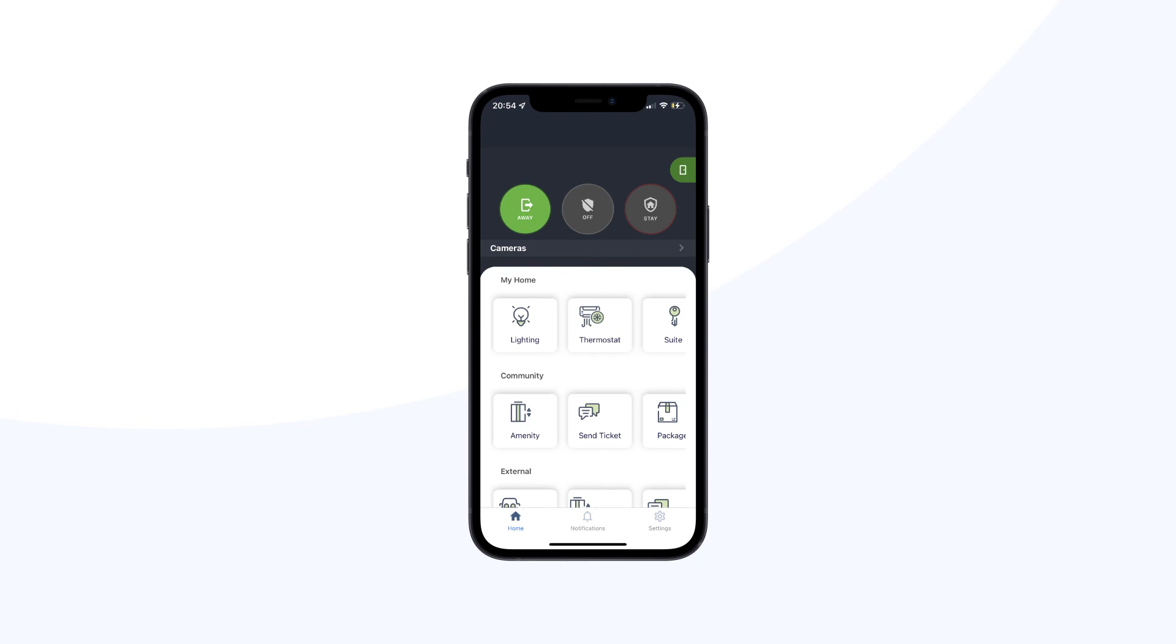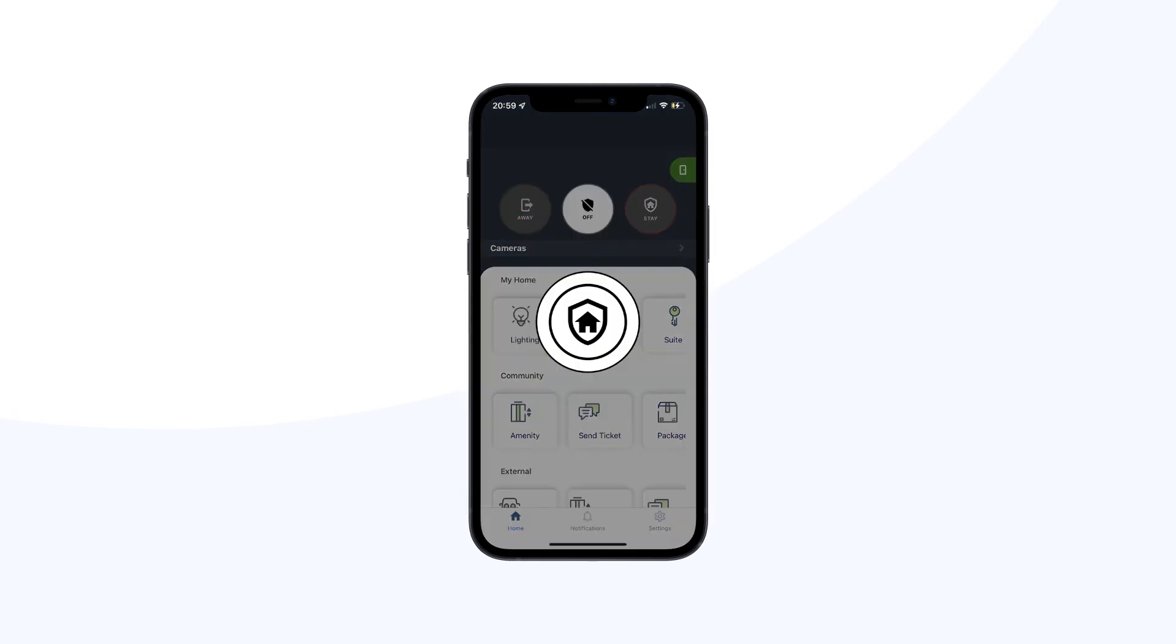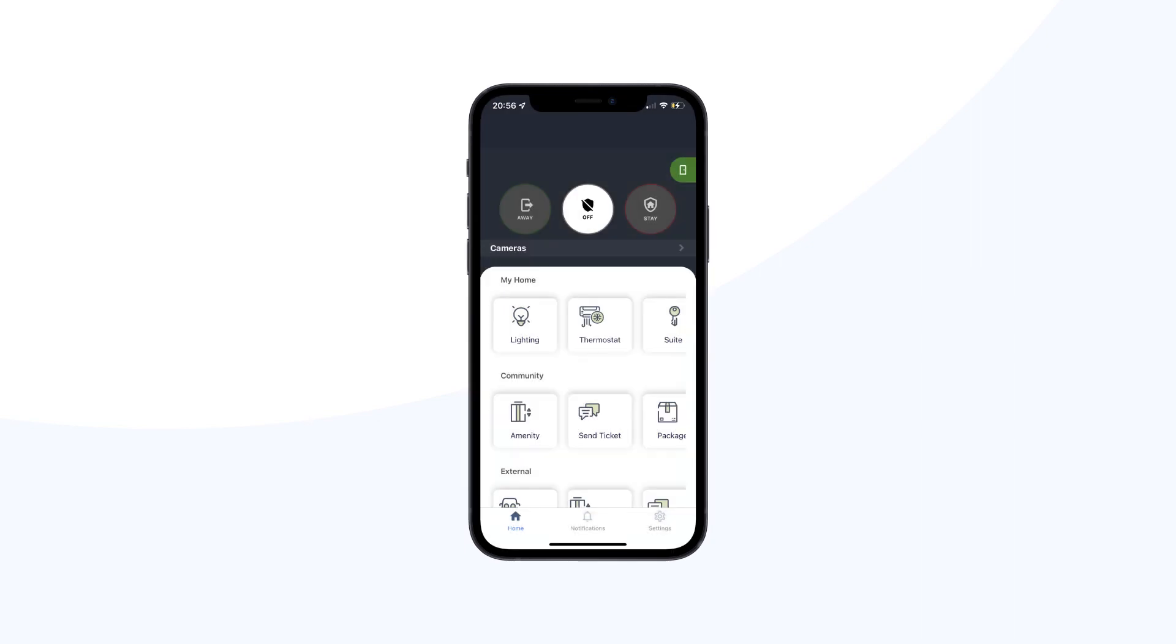Alternatively, you can click off on your One app to disable the security system in your suite before you open your suite door. The off icon will turn into a solid white color, indicating that the security system has been disabled.